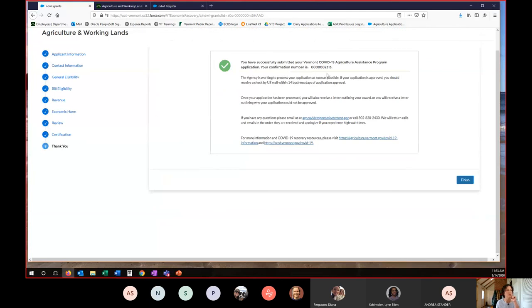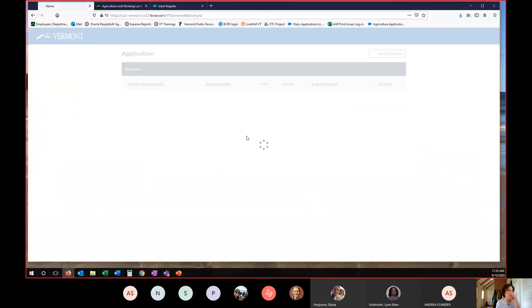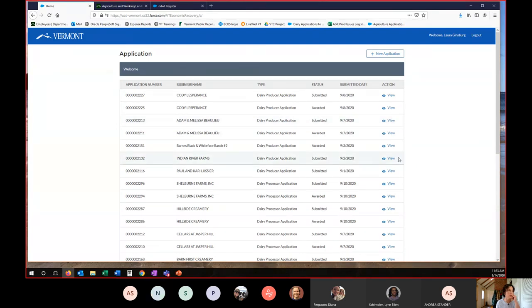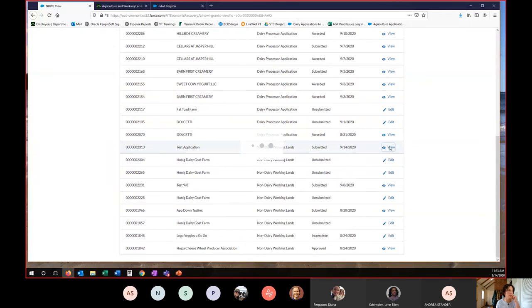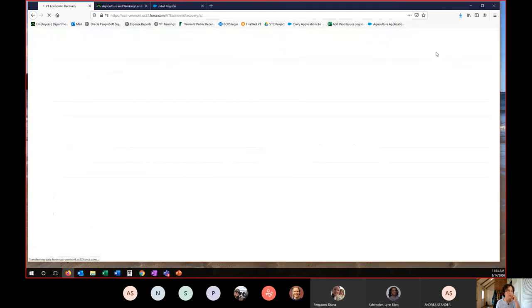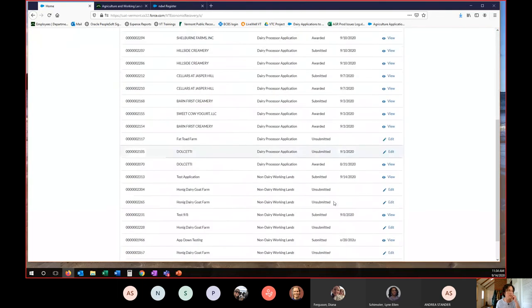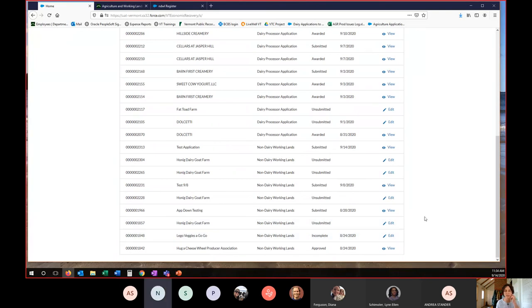So confirmation number, you get a little notification about the process of review. And when you go back to your dashboard here, you will see that it appears in your dashboard. So here's the one I just did, application 2313, test application, submitted 914, and I can view the submission right here. If you get an incomplete notice, it will switch back and it will say incomplete, just like this one does, and you'll be able to edit it. And that is the process of submitting an Ag and Working Lands application. Thank you very much for that.